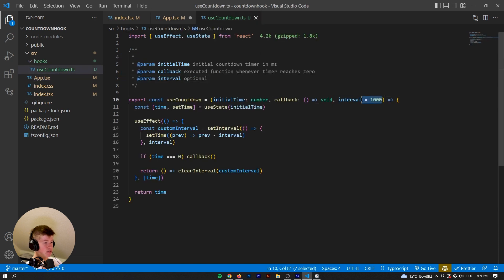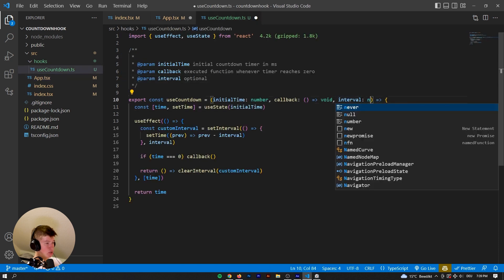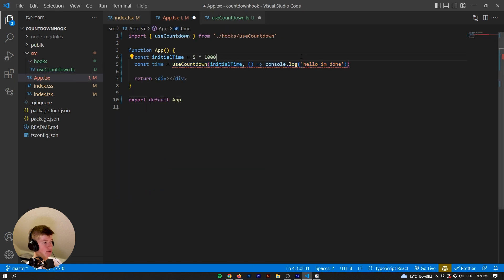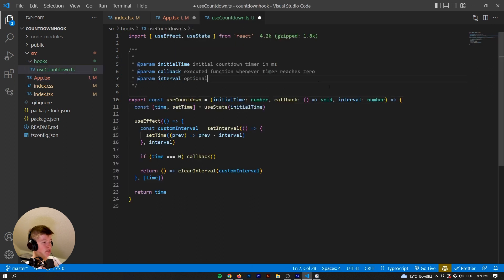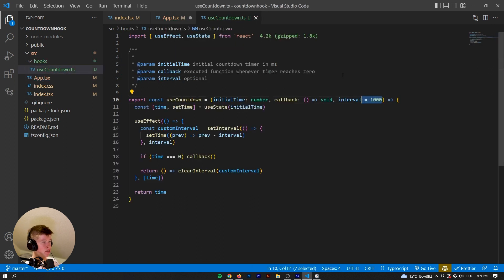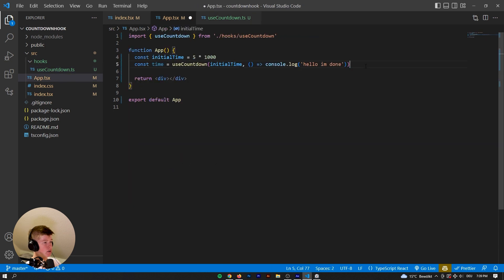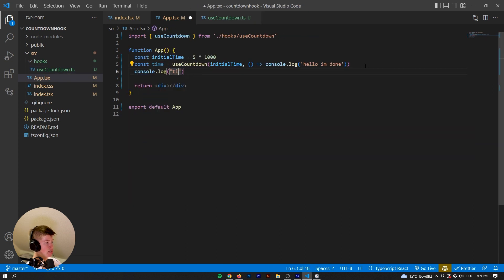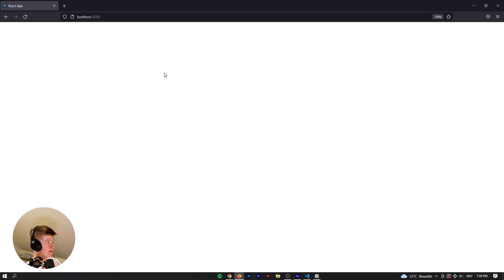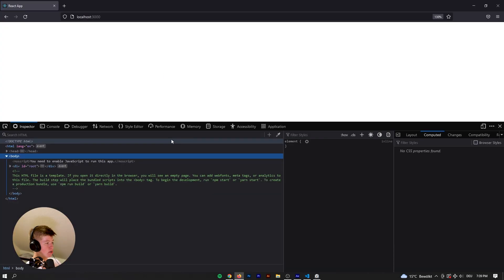If it didn't, if it was just a number, then this should throw an error. And it does because it also expects the interval. Now we have access to the time in the frontend, let's log out the time right here and see if it works. So let's go to the console.